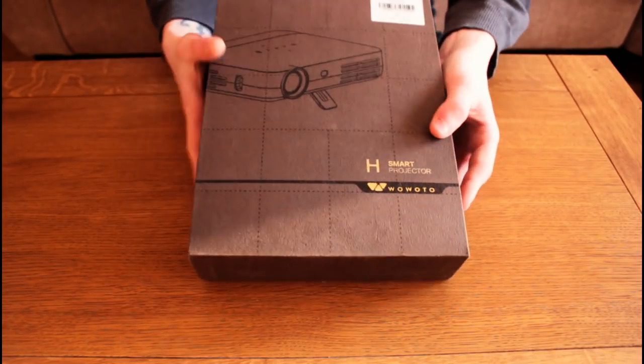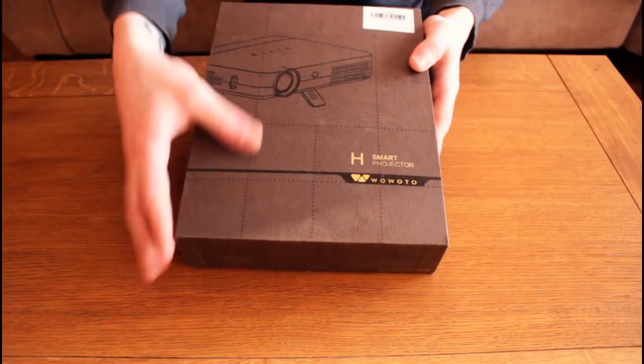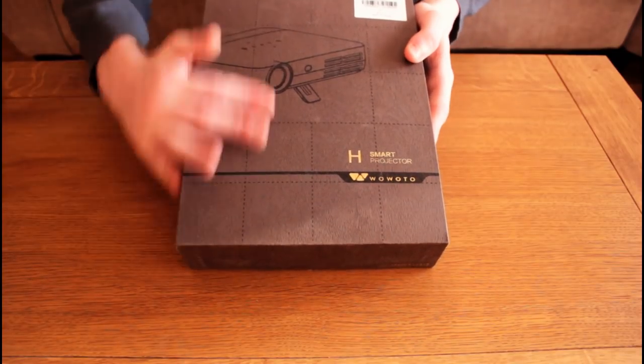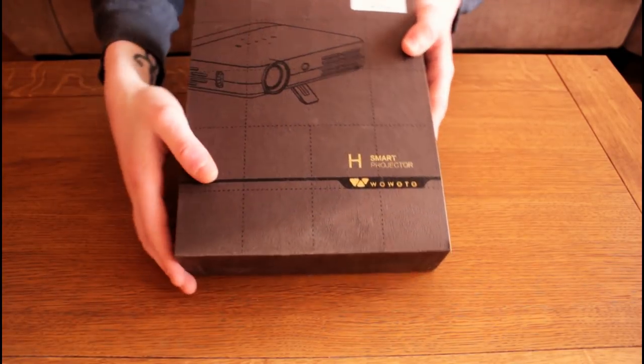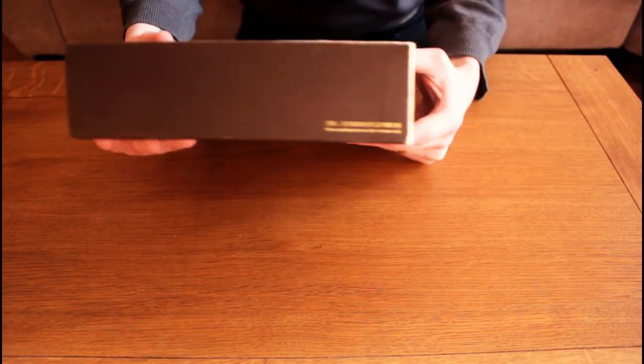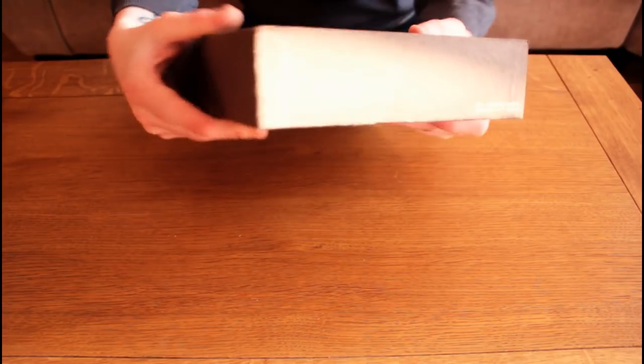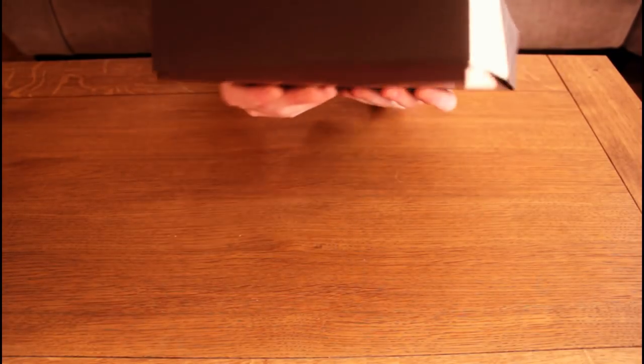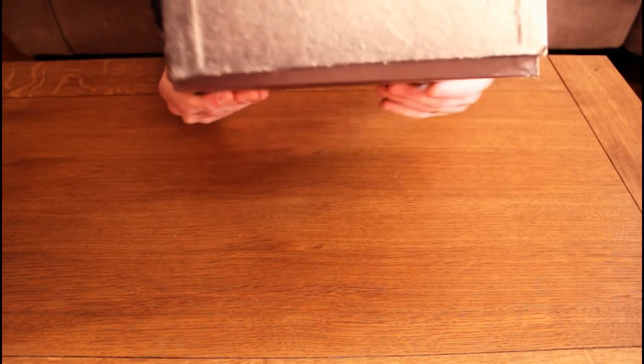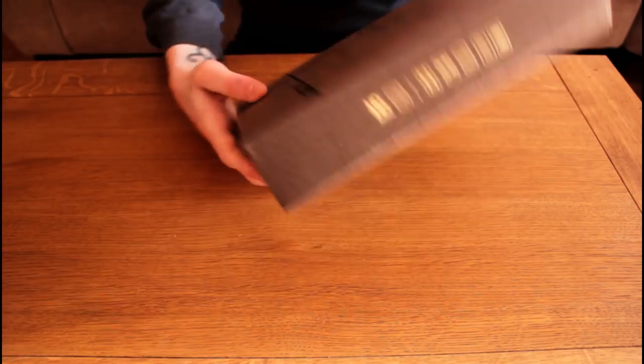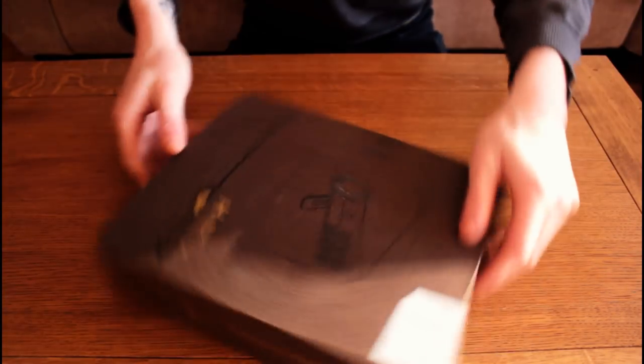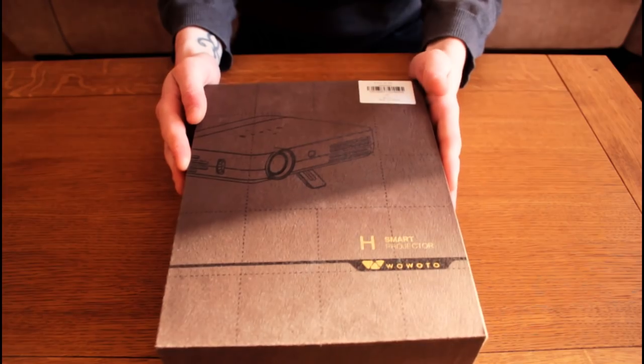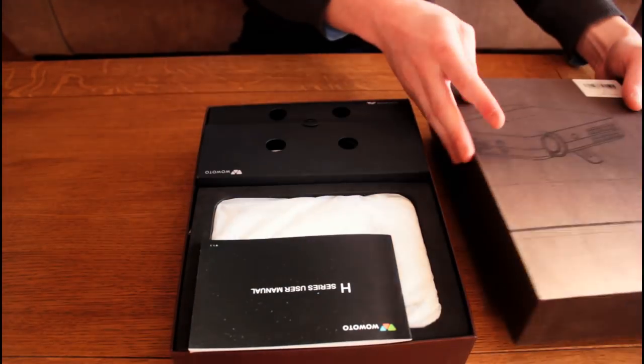So here we have the packaging for the H8. It's really smart packaging. It's got a velvety feel to it and it looks very professionally made. That's always a good start because it means chances are the product's going to be quite nice as well if they've managed to spend the money and the time on the packaging.